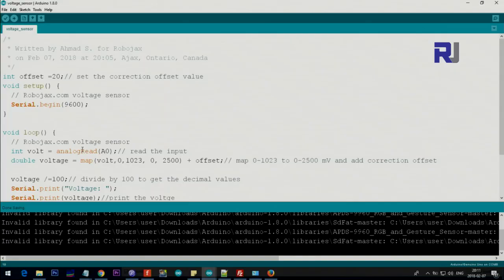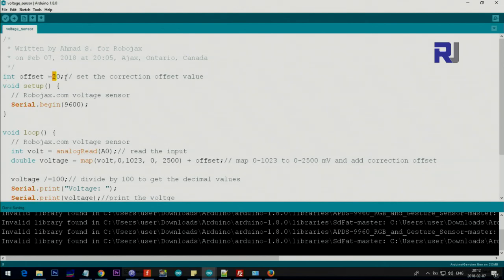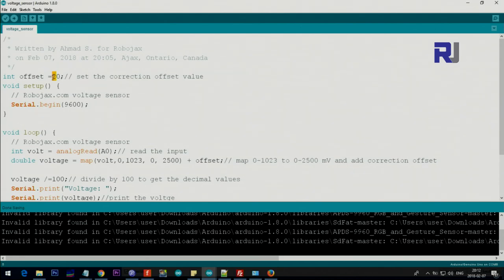Now let me explain the code. I've set here an integer offset that is 20. So this is a correction value. If you see some variation, you can add your value here. Otherwise, you can just set it to zero.